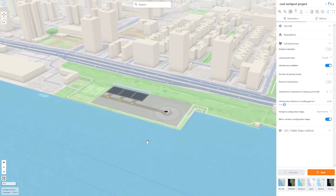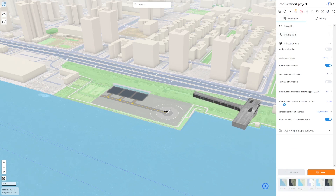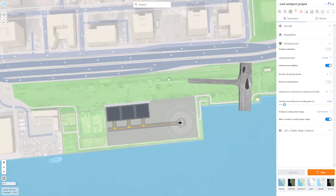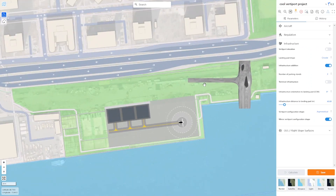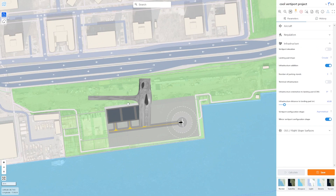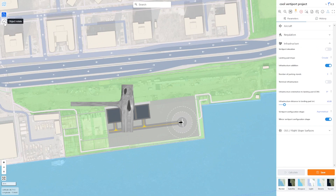We click on upload OBJ/GLTF models and there it is. We need to align it a little bit better by clicking on the align view to north and select the move menu.